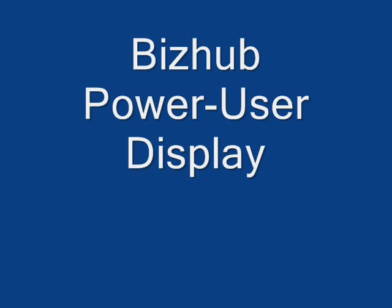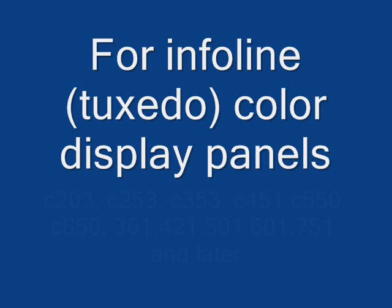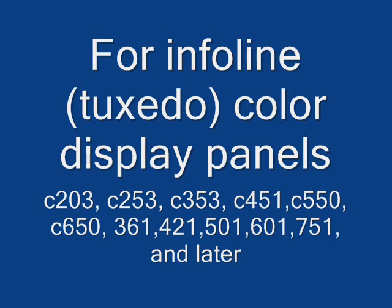This video is intended for those users of the Konica Minolta BizHub digital copiers who want to become from a regular user to a power user. This will turn your InfoLine display panel into a power user panel.